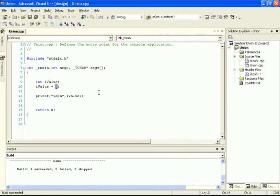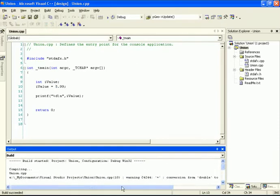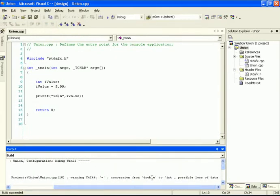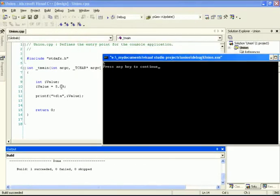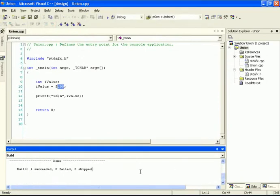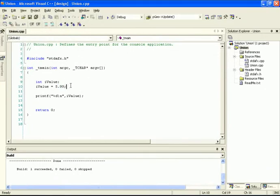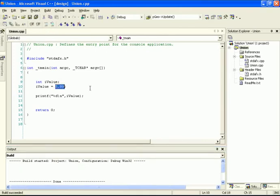Now notice something interesting. This is an integer data type, but I can actually type in a floating point number here - for instance, 5.99. That's a floating point number because it has a decimal component. Notice what happens when I compile the program: it compiles and gives me succeeded. However, there was a warning issued saying conversion from double to integer, possible loss of data. When we run the program, the output is not rounded - it's actually just displaying the integer part, which is 5. The .99 part is getting clipped out completely by the compiler.